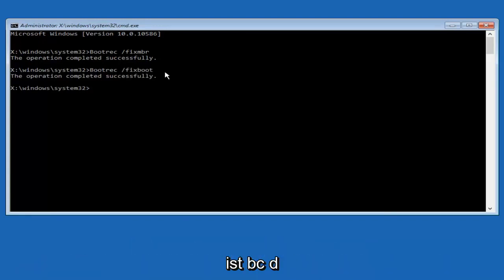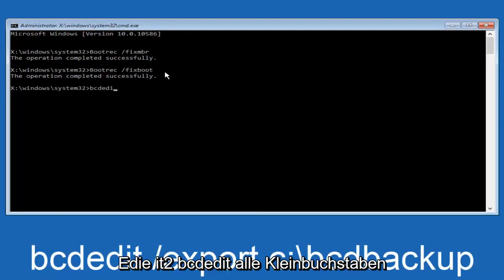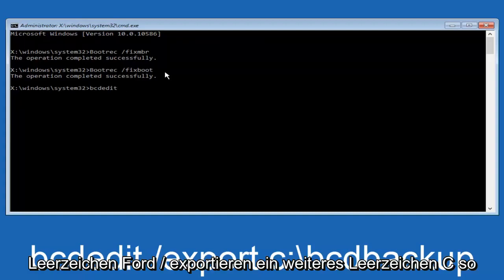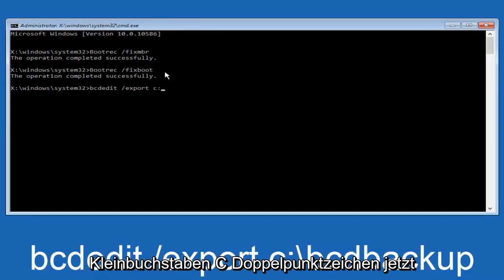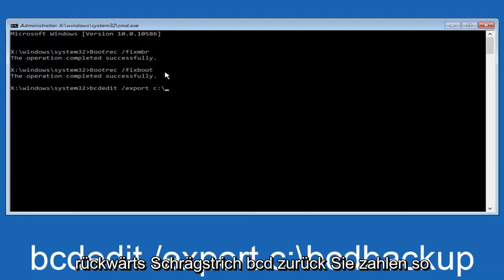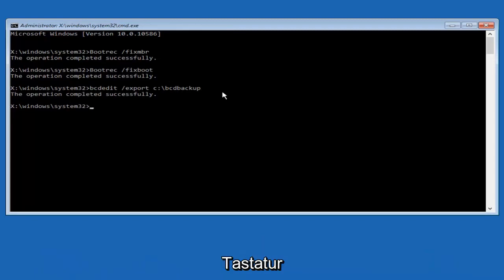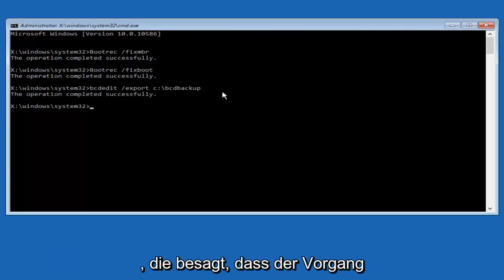So now what we want to do is type in bcdedit, all lowercase, space, forward slash, export, another space, lowercase c, colon sign. Now you want to do a slash in the other direction, so backward slash, bcdbackup, and then hit enter on your keyboard again. Now it says the operation completed successfully.